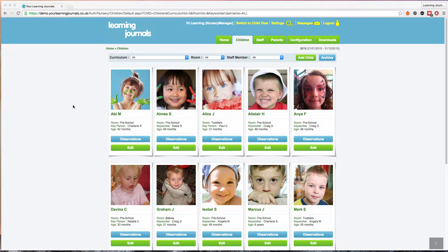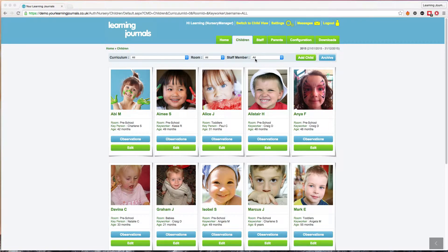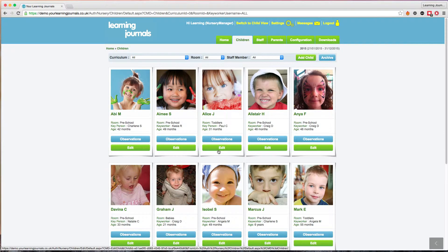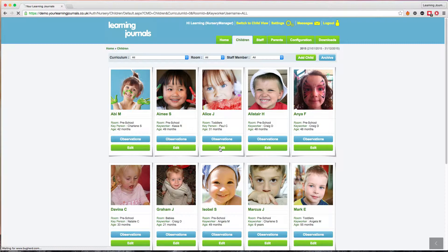It's easy to find them on your system by going to your children tab or the room that the child resides in. Click on the edit button for the child you want to remove. Let's pick Alice here.